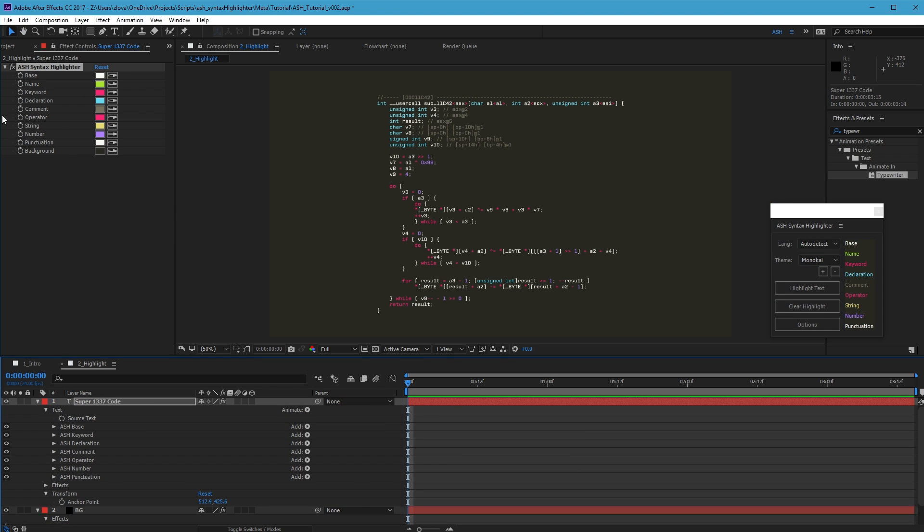Not all of these tokens will be present in every code block. And if you expand the text property of your layer, you can enable or disable use of specific tokens.